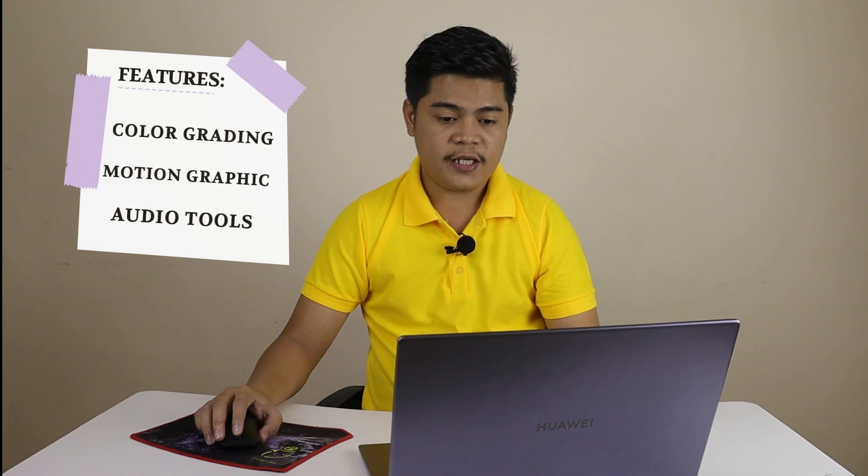VideoProc also has advanced features for experienced video editors, such as color grading, motion graphic tools, and audio tools. This makes it a great choice for vloggers who want to take their content to the next level.